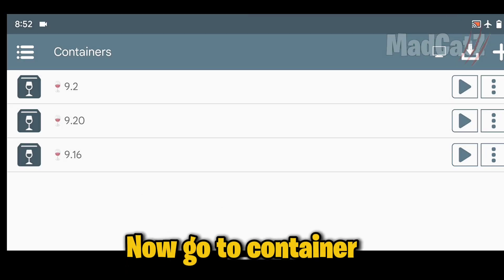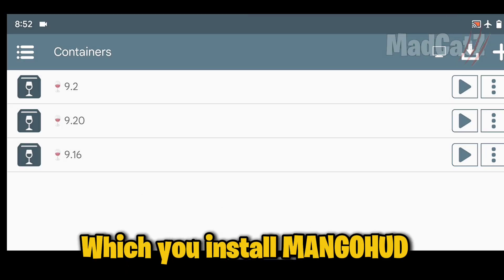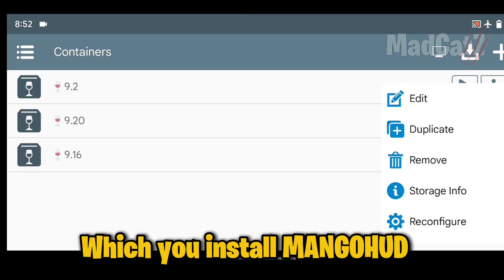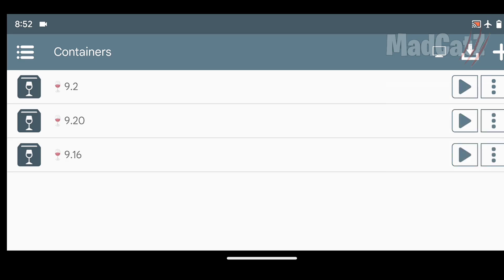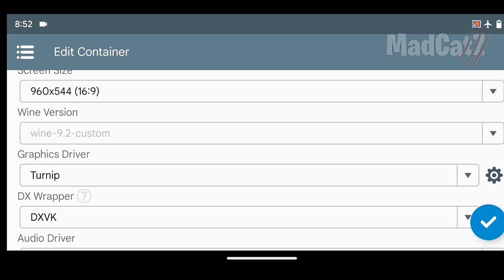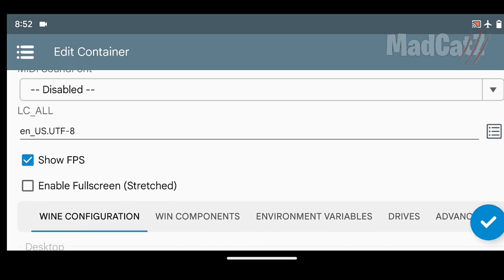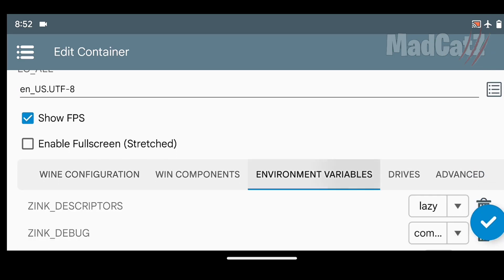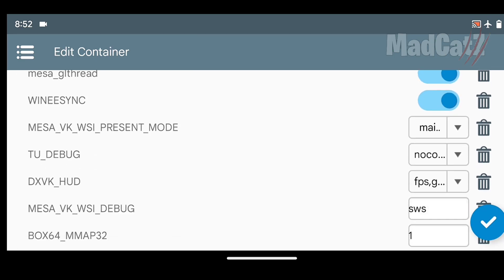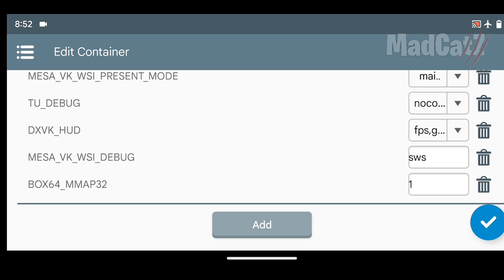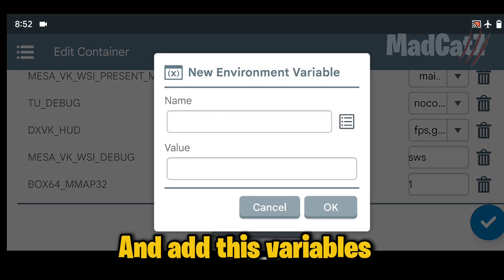Now go to the Container which you install MangoHud in, and add these variables.